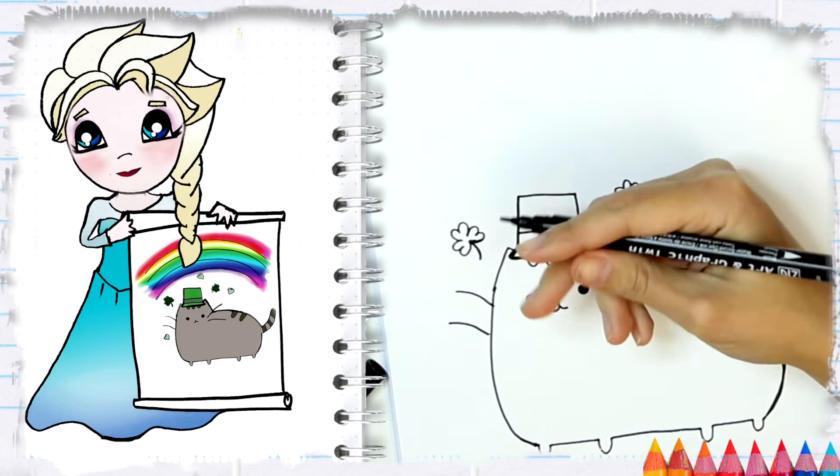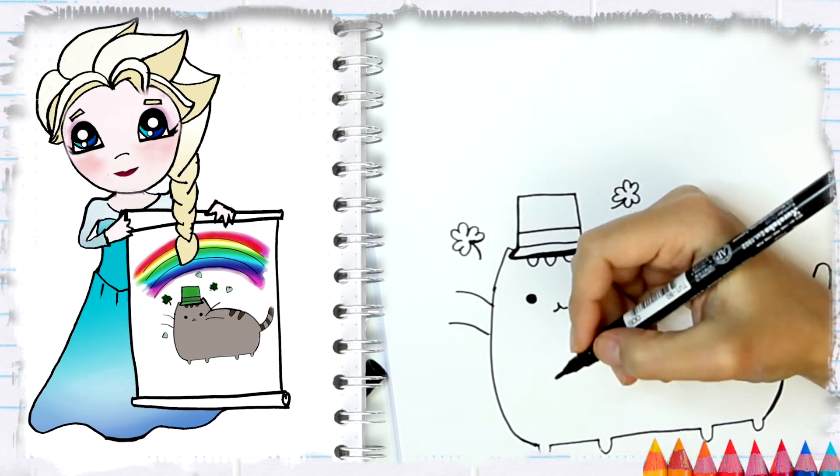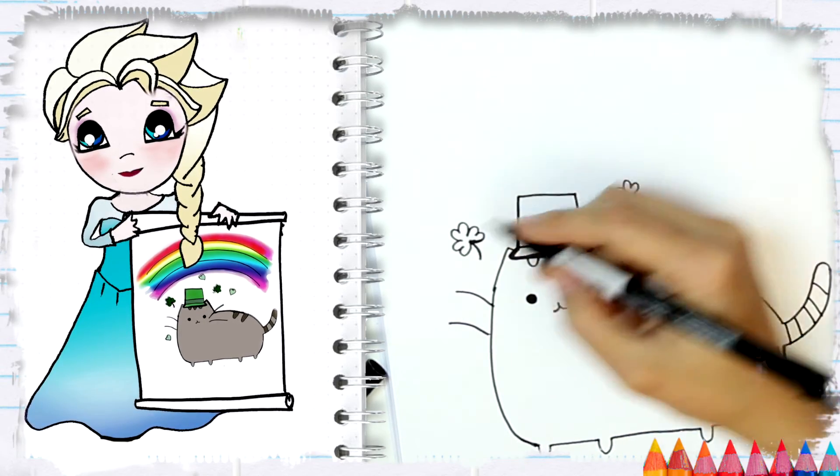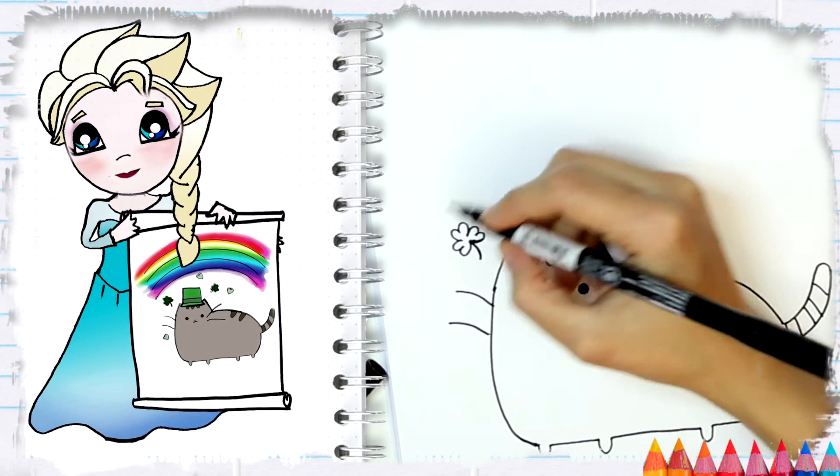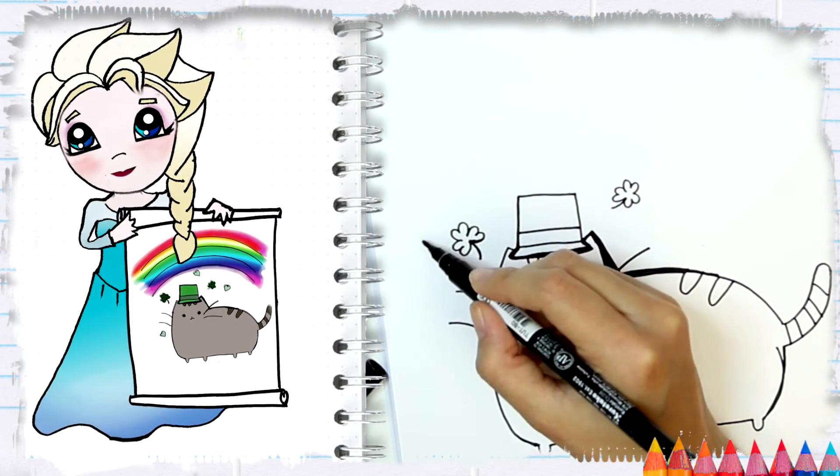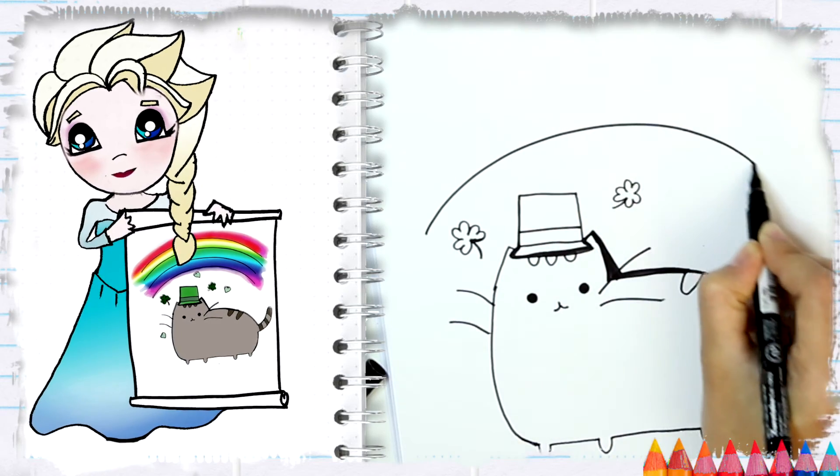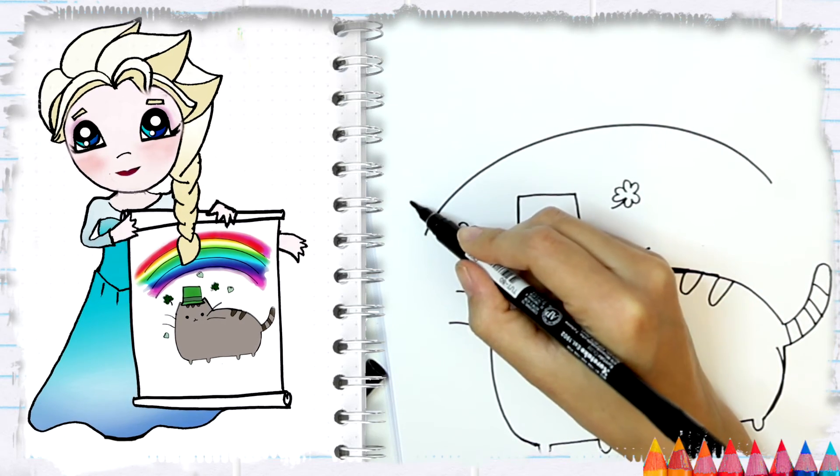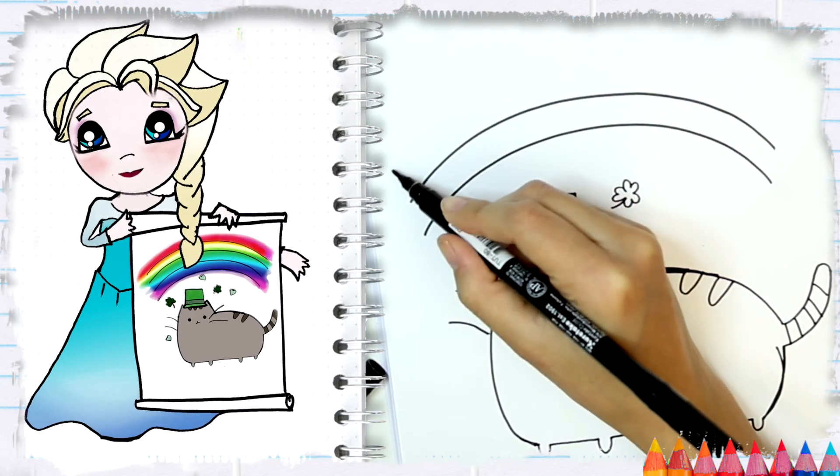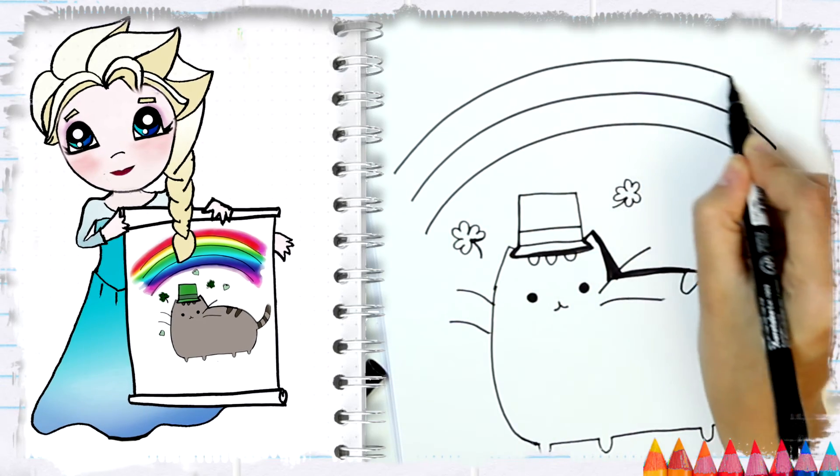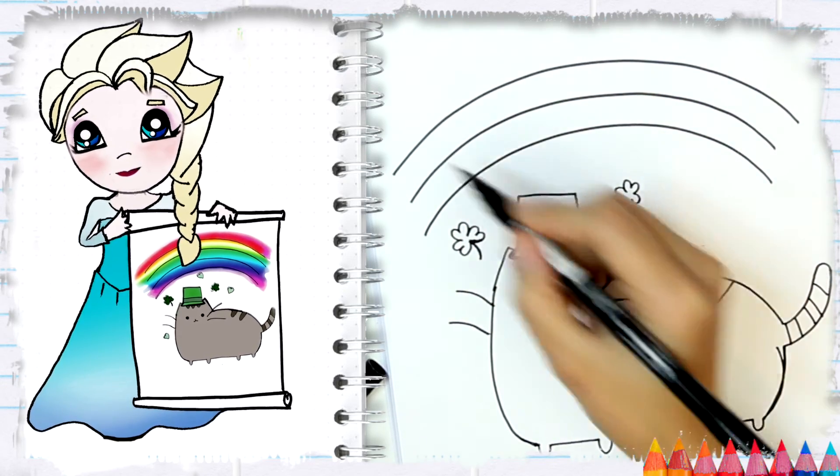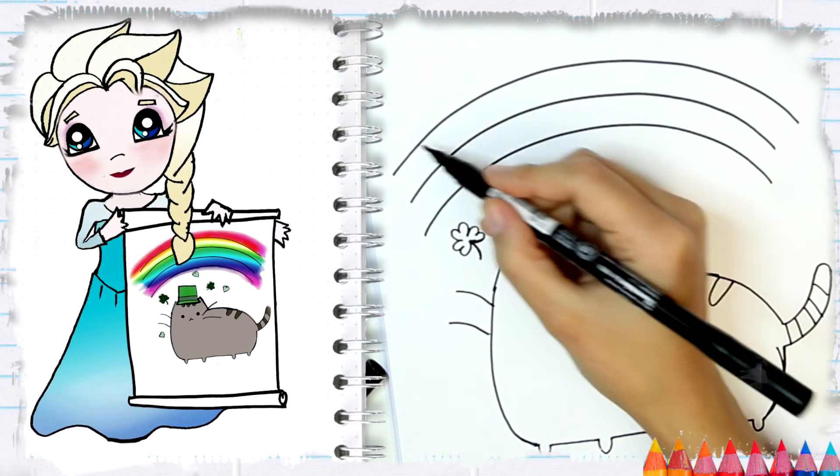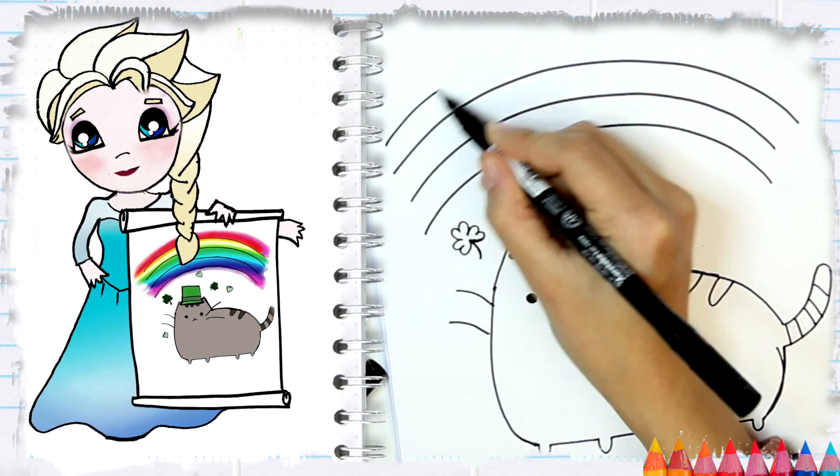Right. Yes, the only reason why I'm doing that here with the marker is so you guys can see better. And here you can always draw a little rainbow, so I'm just going to draw an arc, and then another line and another line.